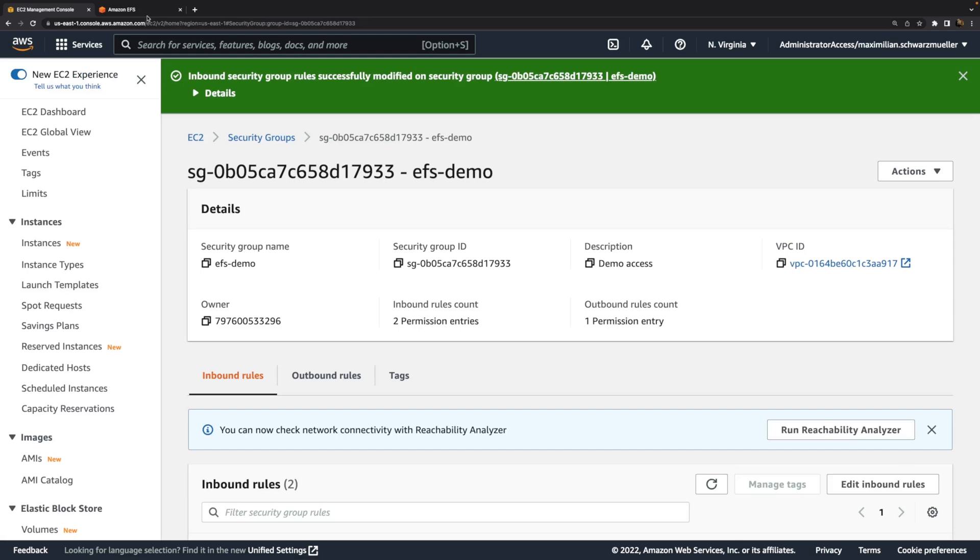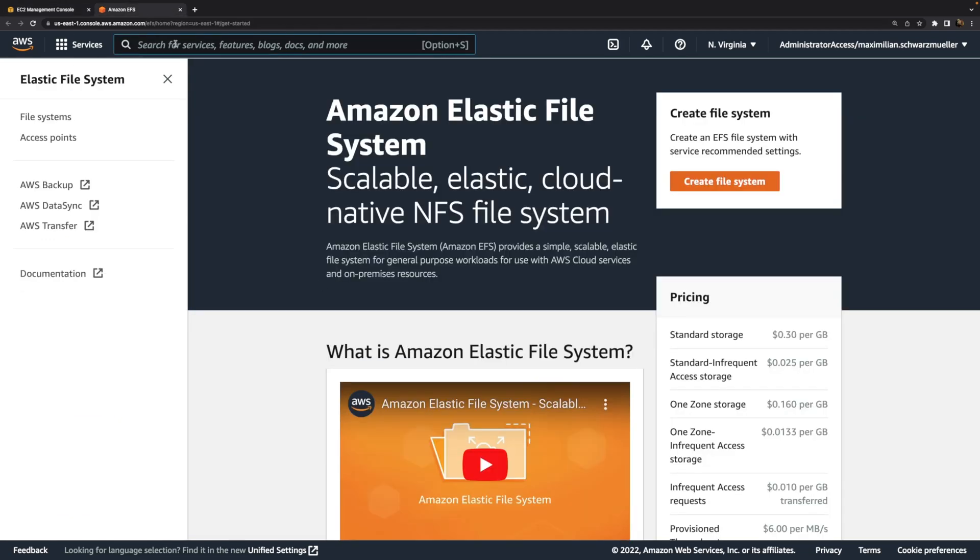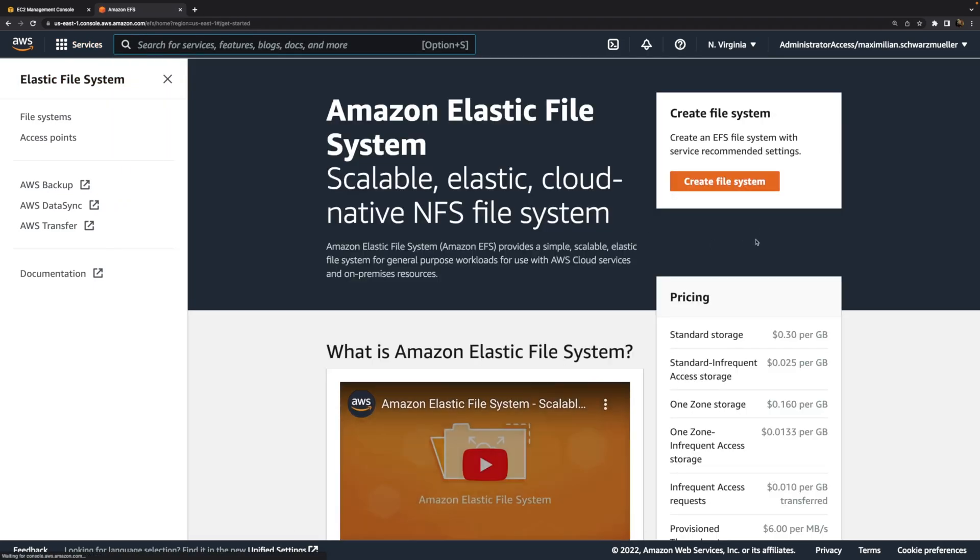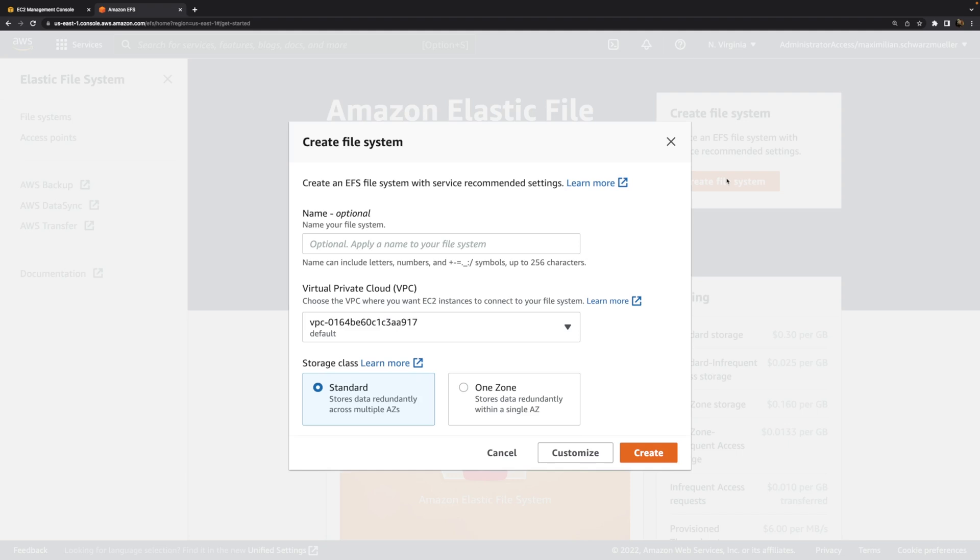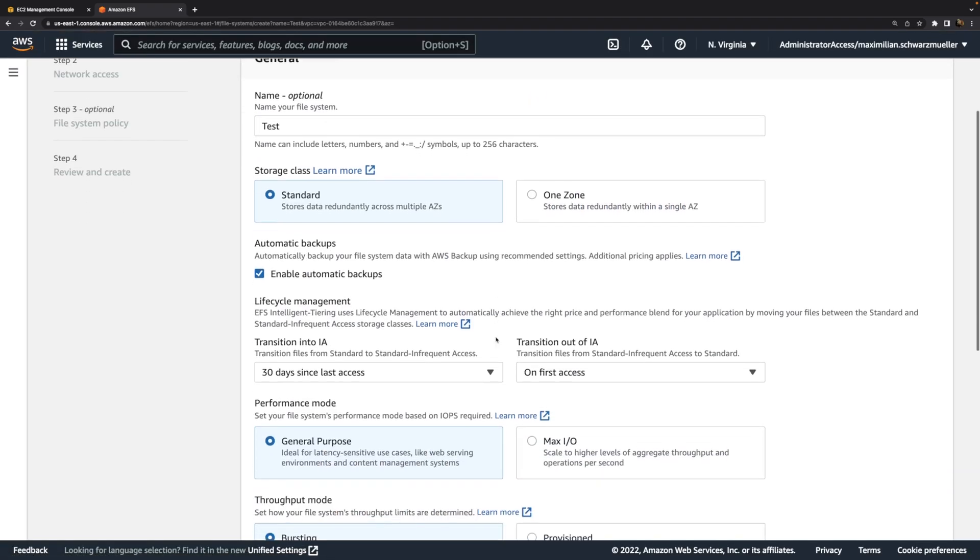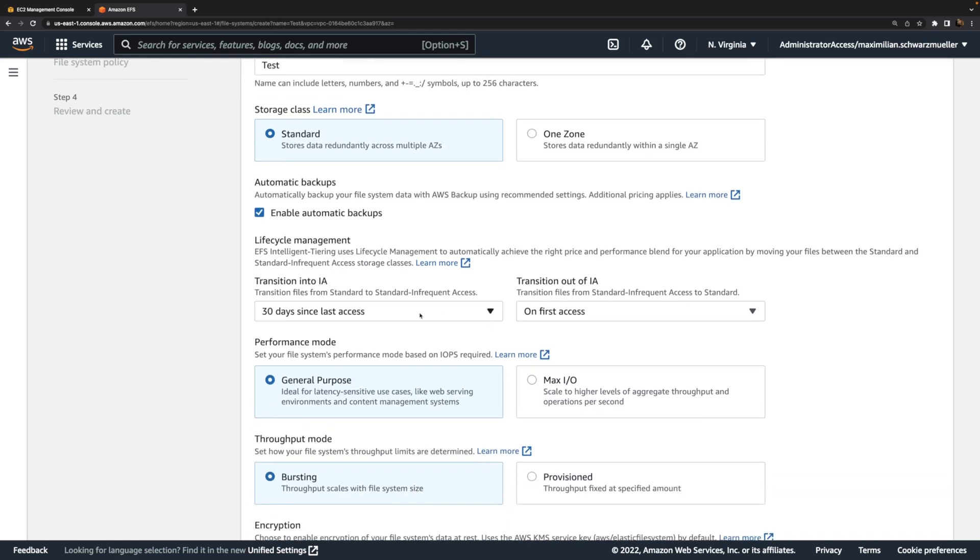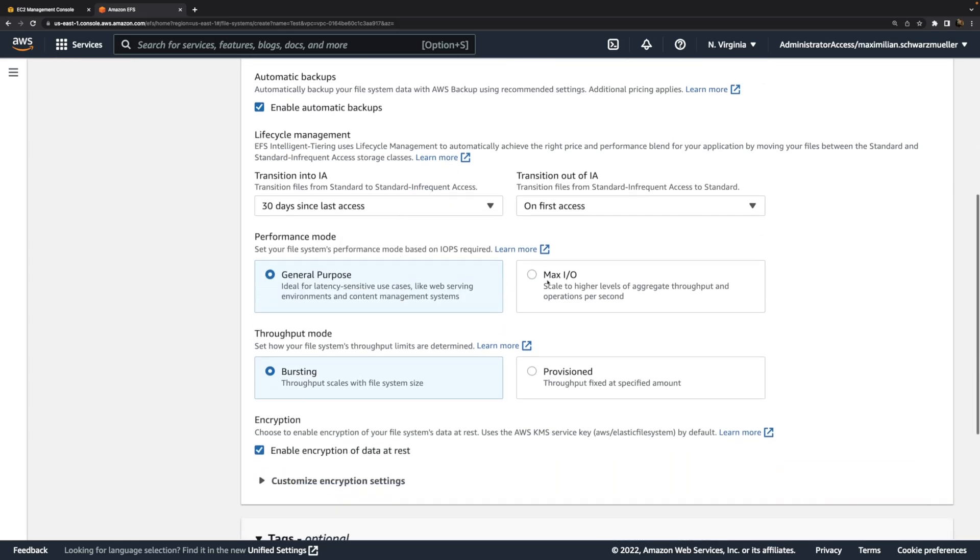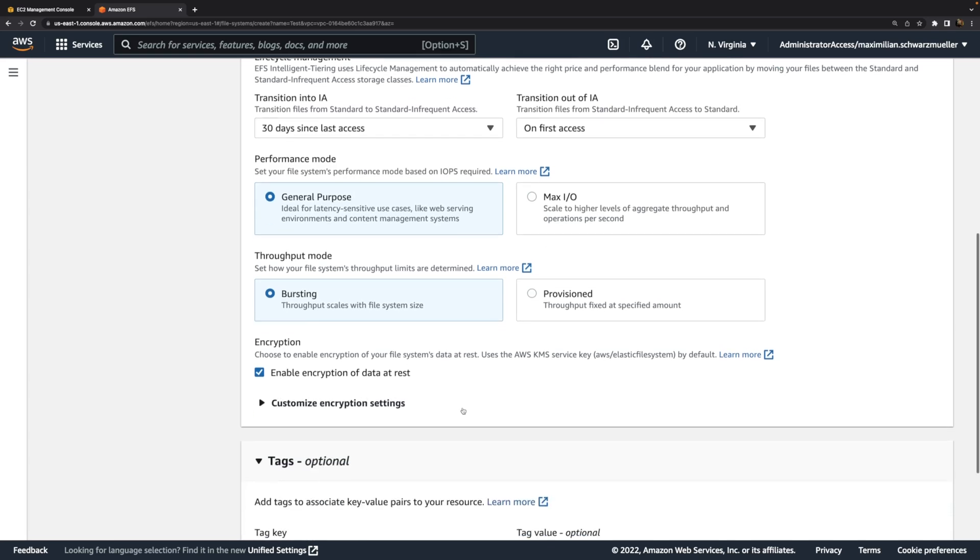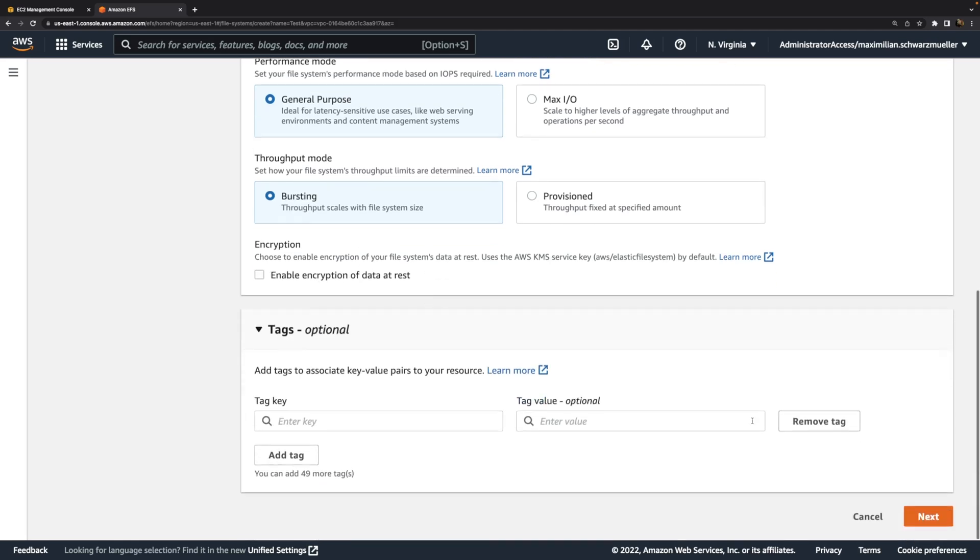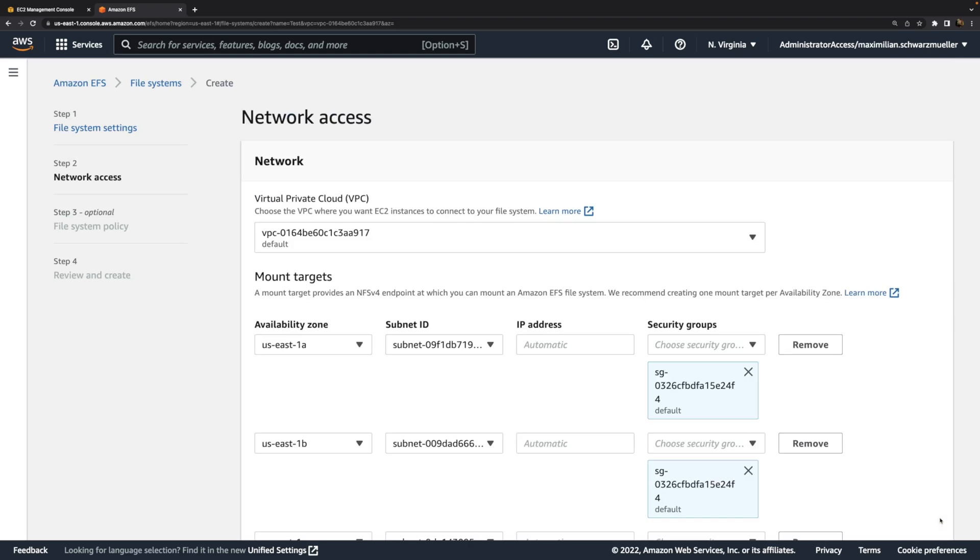With that prerequisite out of the way, we can go to the EFS service page. There, we want to create a new file system. You can give this any name of your choice. Then you could create it in one step, but I'll customize it. You've got various options for customizing it. You can enable automatic backups. You can make sure that some data is transferred to a different storage tier if it's not being used for 30 days or a different period to help save cost. You can choose for which kind of operation the file system should be optimized, which will affect the pricing but will give you a file system that performs better for certain tasks. For this demo, this does not matter. You can also enable encryption or disable it. Here, I'll disable it to keep things simpler and then choose next.